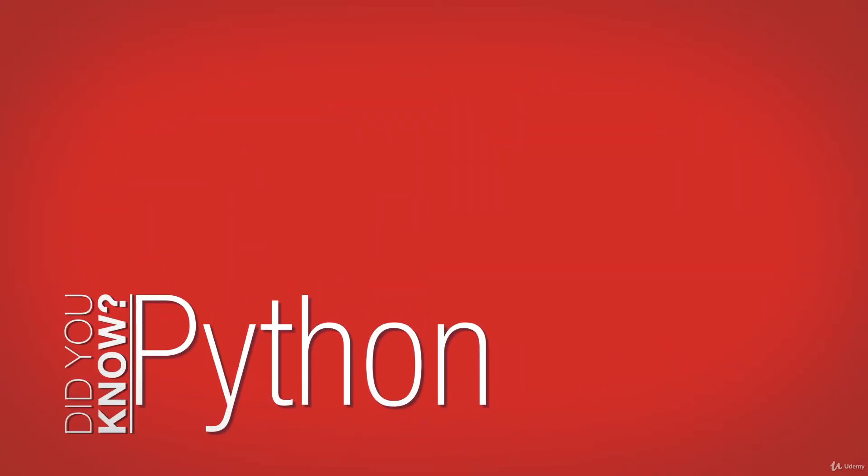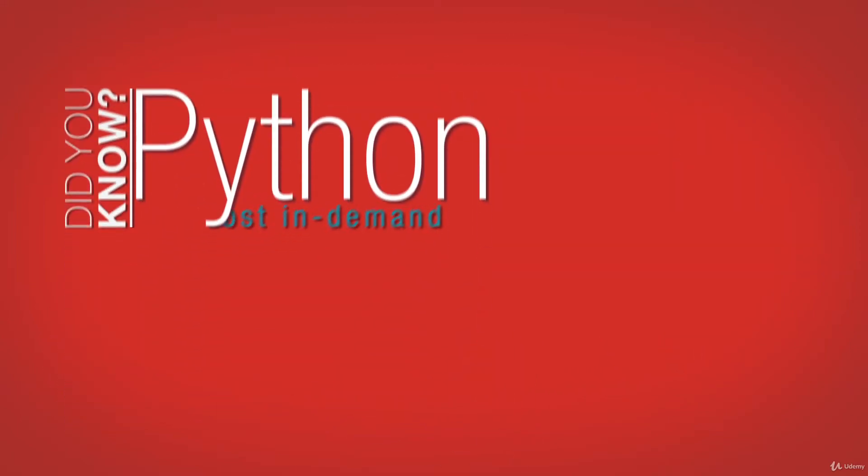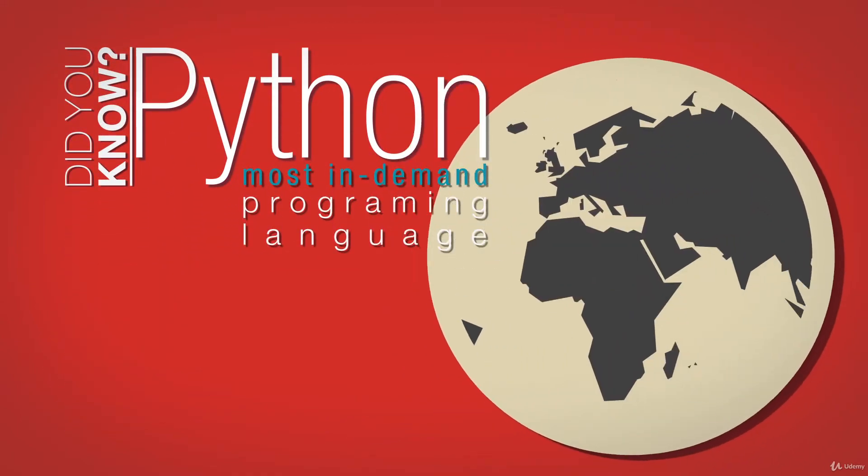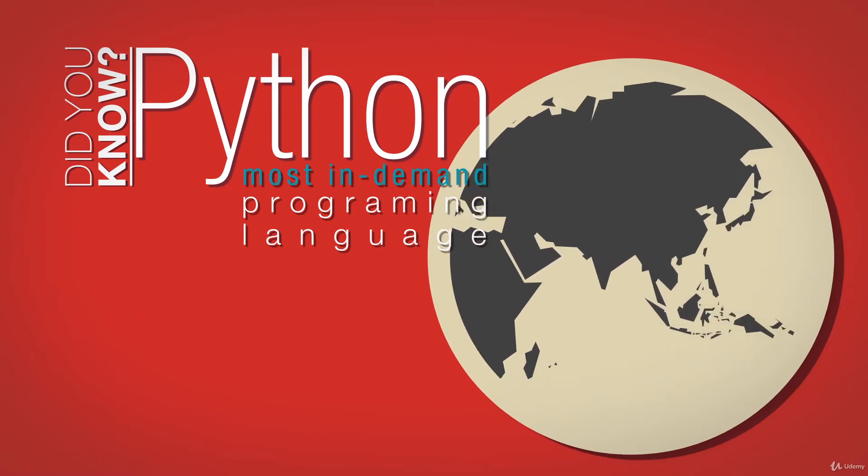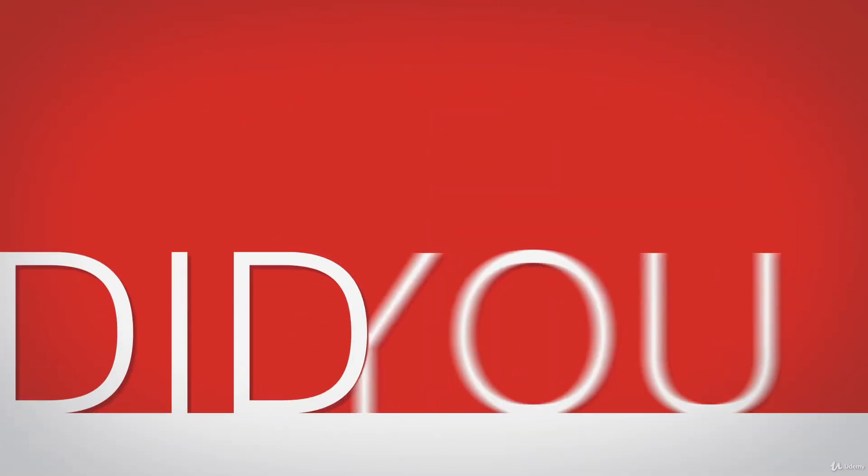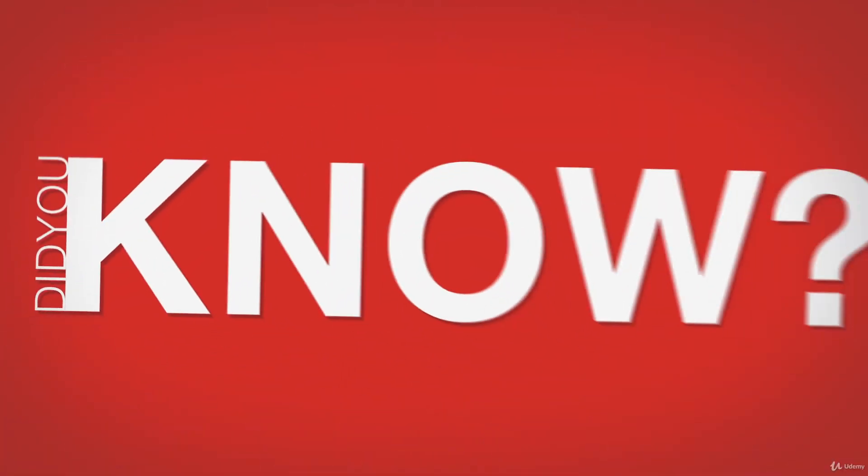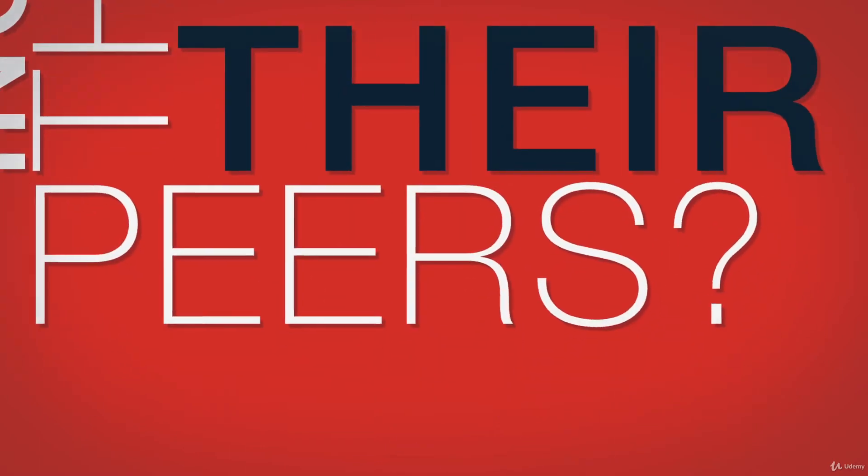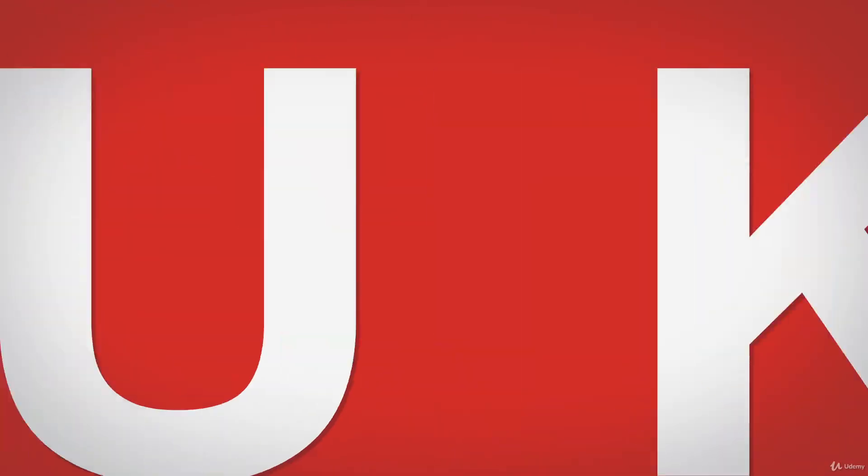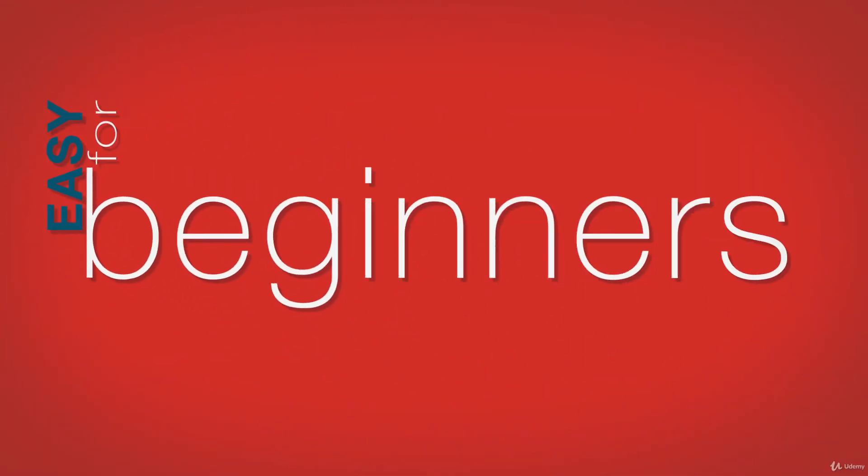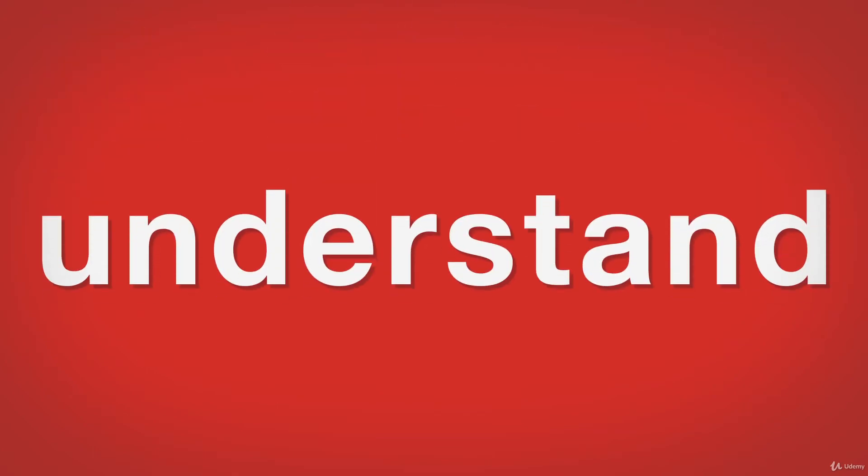Did you know that Python programming is one of the most in-demand programming skills across the globe and that its demand increases each year? Python programmers make more income than their peers, and Python is one of the easiest programming languages for beginners to learn. Now that you understand why learning Python could change your life, keep watching to learn more.